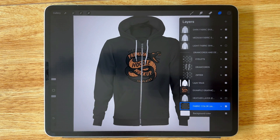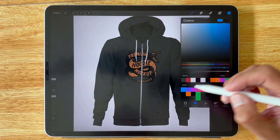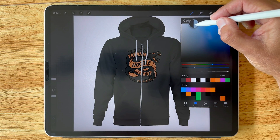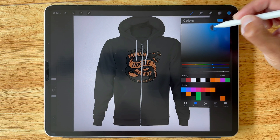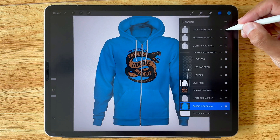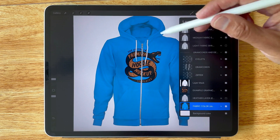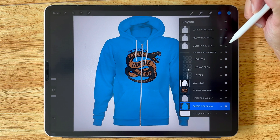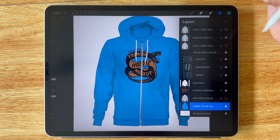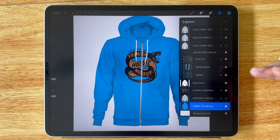That looks pretty good. Let's say we want to add in a graphic — actually the graphic I'm going to do will look good on a blue, so let's find a nice blue. That's only going to require a medium fabric shading. If you're going to do a white hoodie or t-shirt, you're going to choose the light fabric shading. So what we want to do here is add in a graphic.